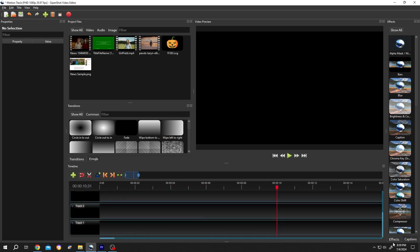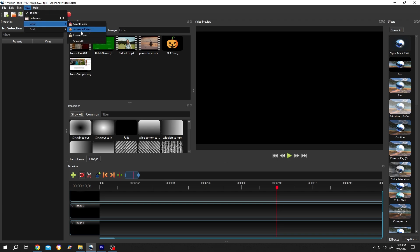If your interface does not look like mine, go to View, Views, Advanced View.